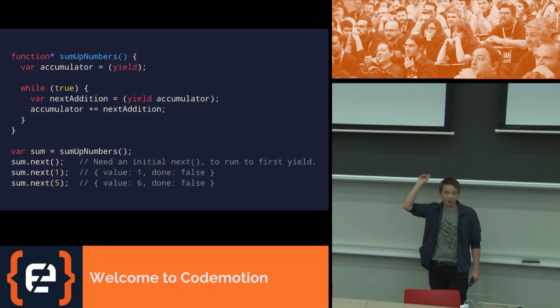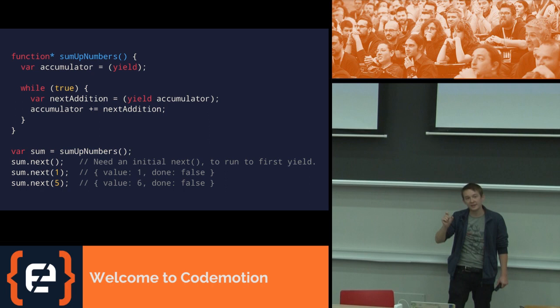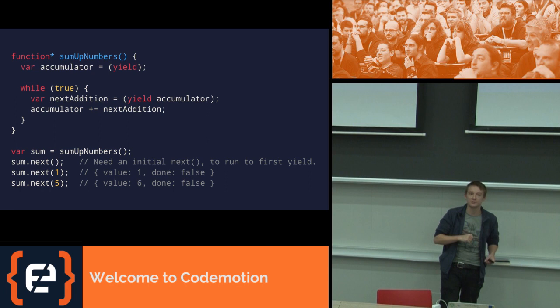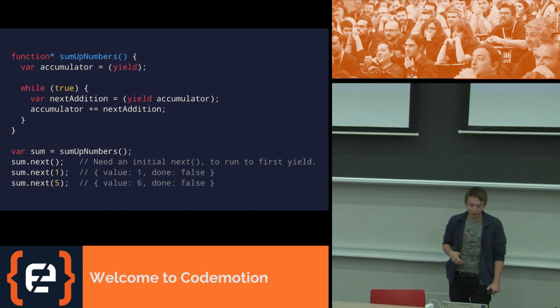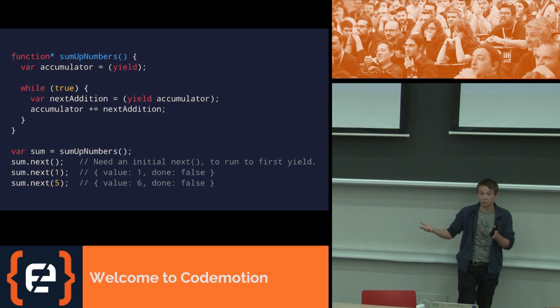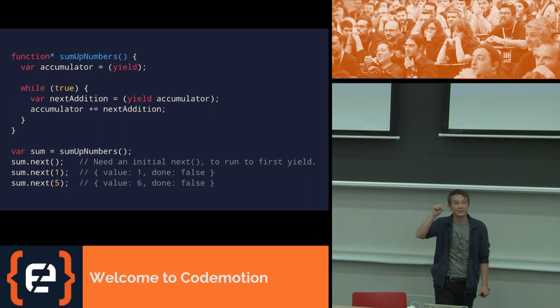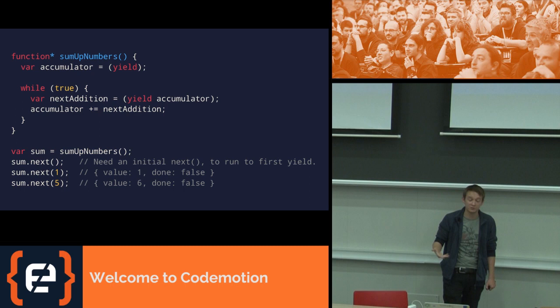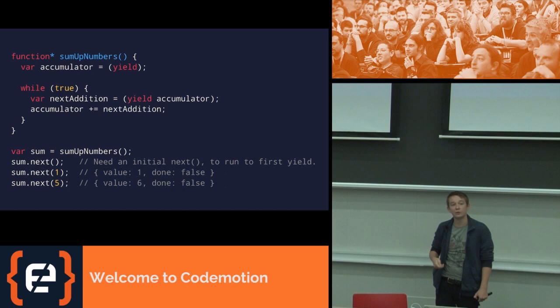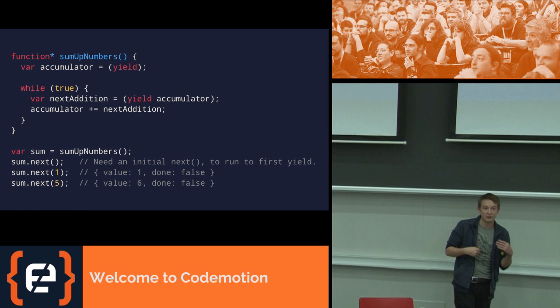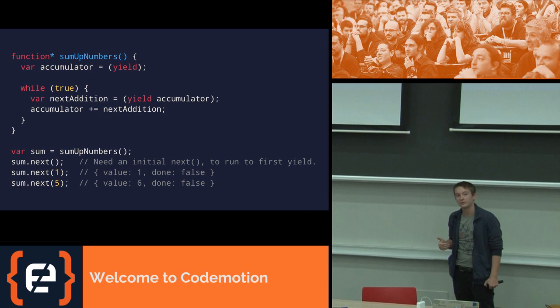So here, we call some .next, and that runs to the first yield, which is the first thing that happens. When you call next again, we call next one. And this passes one into the generator, so that we end up at the top of that function with var accumulator equals one. And we resume with input. And it then runs forwards from there. So accumulator is one, while true is true. Next addition equals yield accumulator. This spits out accumulator, which is one, and then waits for input and pauses at this point. So next one has returned one. And then we say next five. And that resumes from this point. So we get next addition equals five. Accumulator plus equals next addition. So accumulator is now six. And we go round, and we spit out accumulator again, and wait for input. And this is a function that keeps taking inputs and adding them up all the way, and spitting them out as it goes. And each time you call next, it returns the running total. And this lets you do output and input at the same time, and pause as you go.